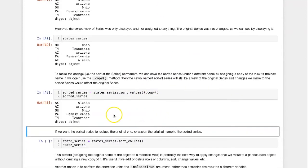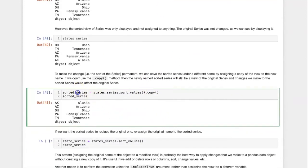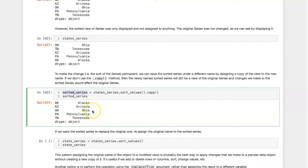So now I have a second series that is the original series in sorted form. And any changes that I make to this sorted series will not affect the original series, because I created a copy of it.